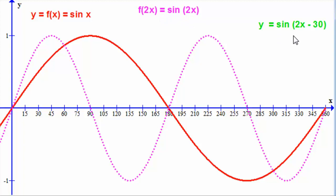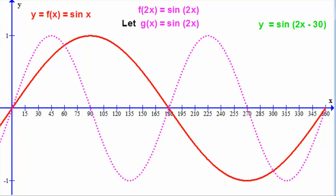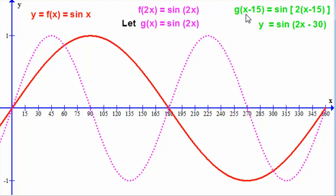How do we now build up sine of 2x minus 30? You've got to be very careful at this stage. I'm going to let g of x equal sine 2x, and I'll replace the x with x minus 15. We consider g of x minus 15, replacing x in sine 2x with x minus 15, giving us sine of 2 bracket x minus 15, which expands to sine of 2x minus 30 — exactly what we need to plot.